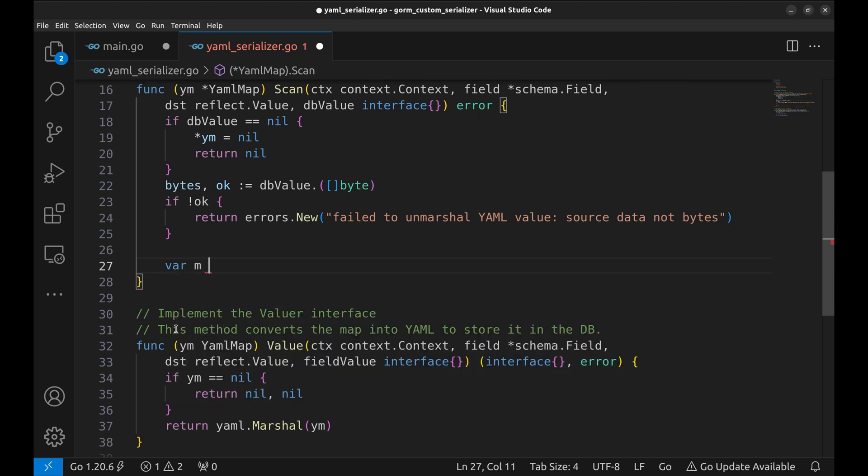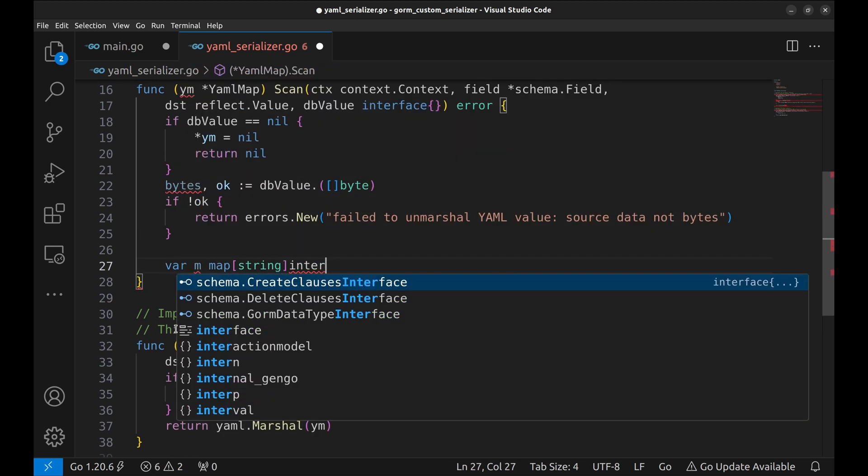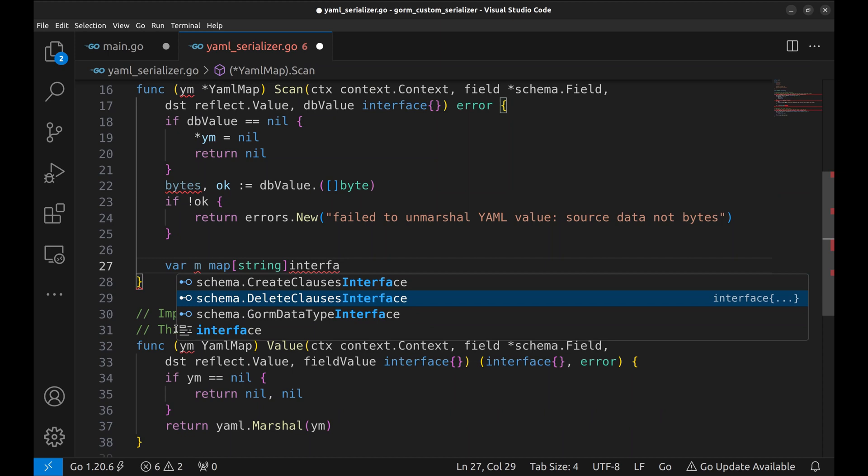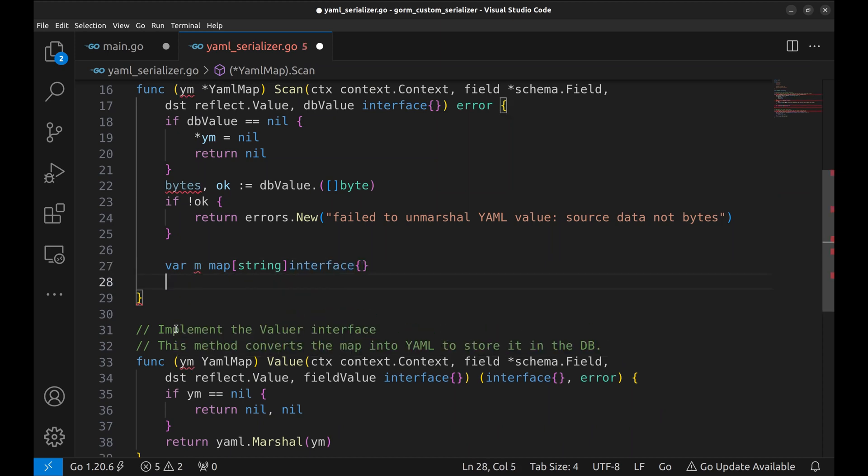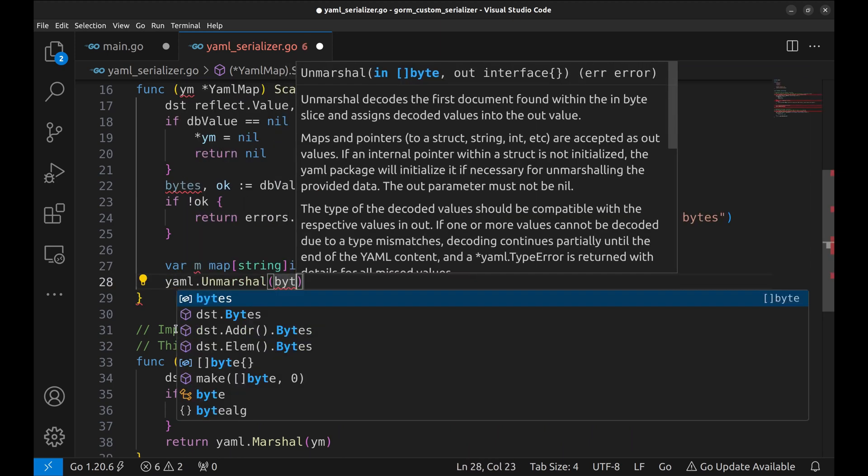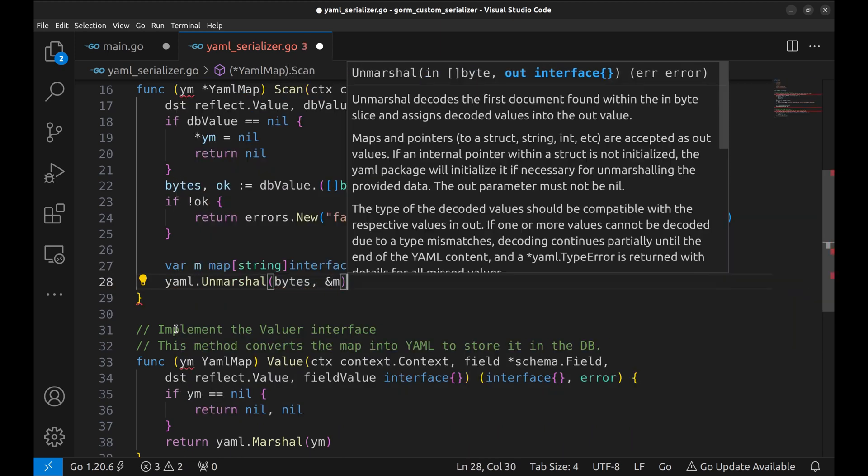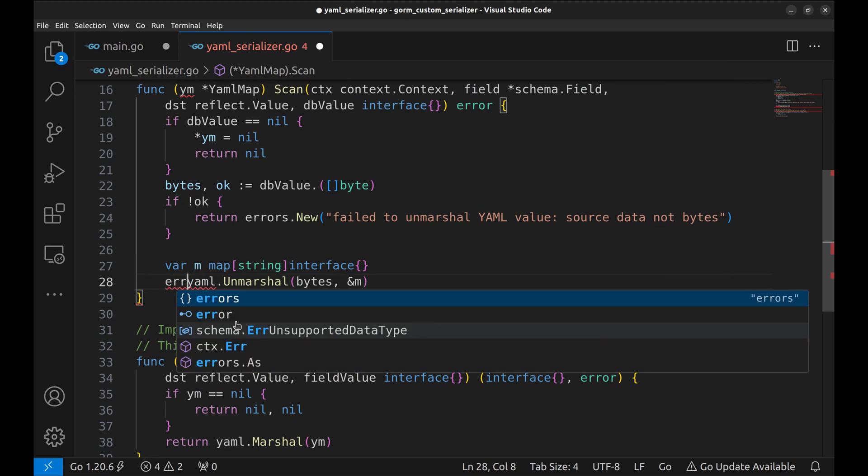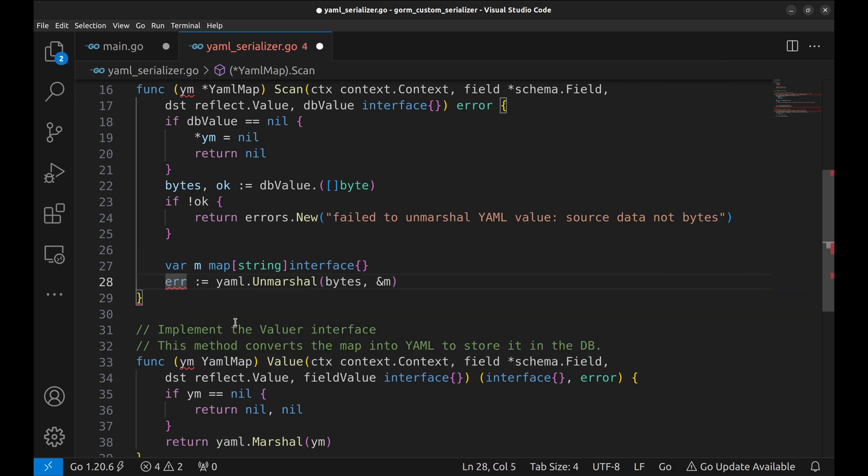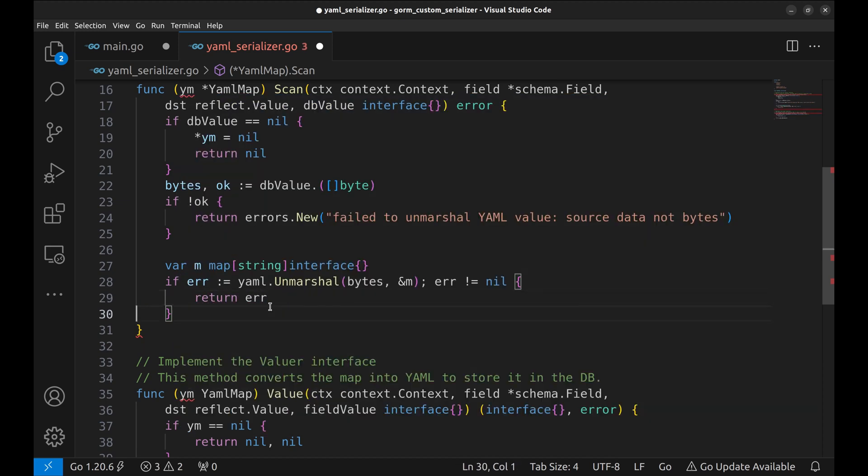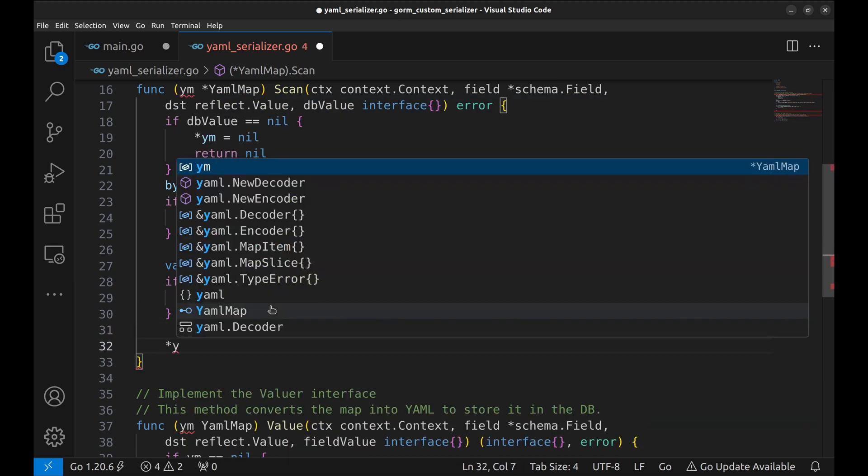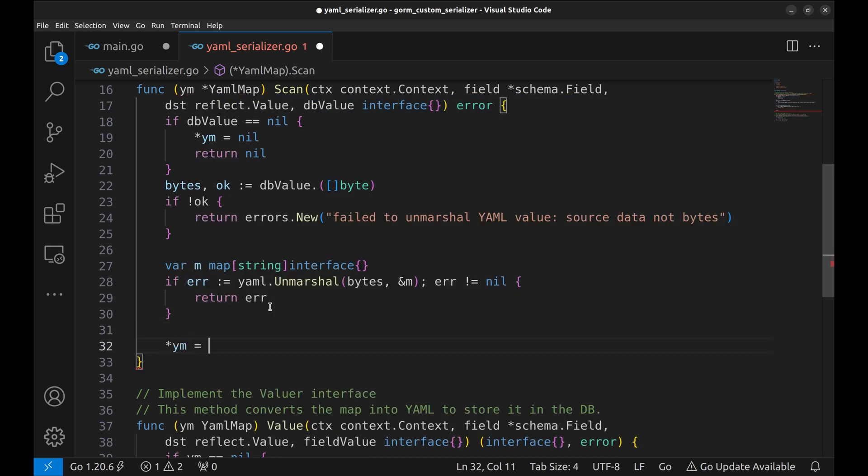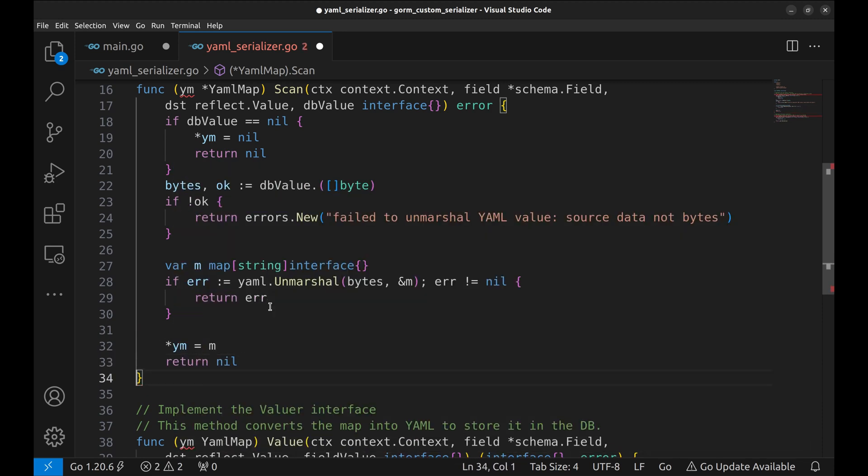We create this variable to retrieve the map back from yaml. Now we unmarshall the data to the variable m. If this operation has an error, return the error. Set the unmarshalled data and return nil, which means no error.